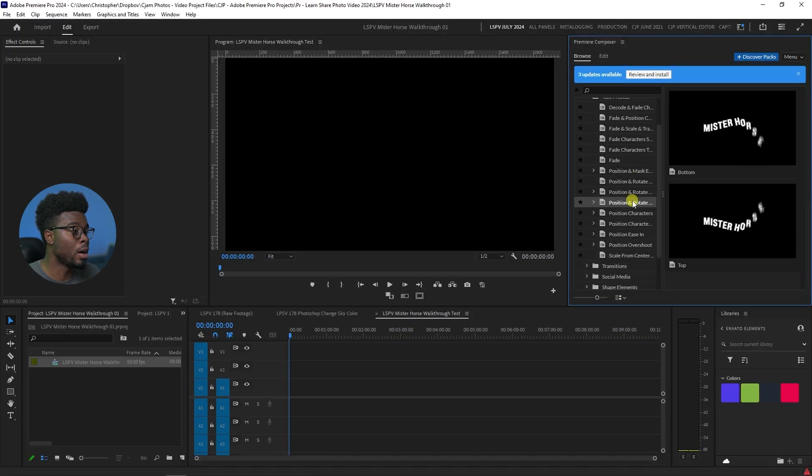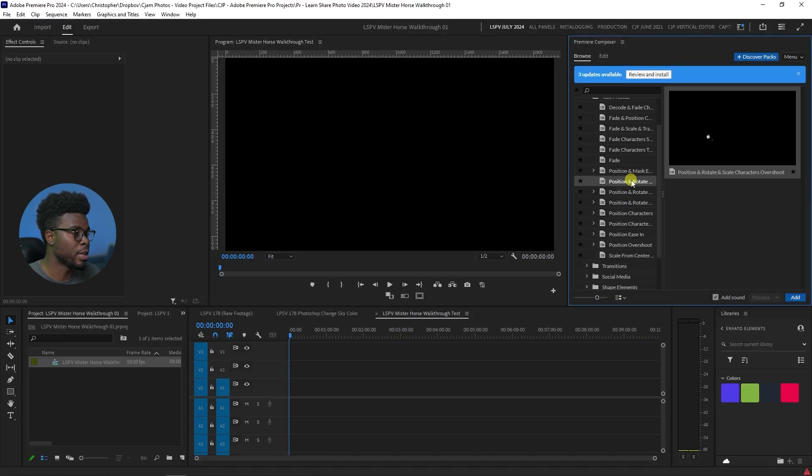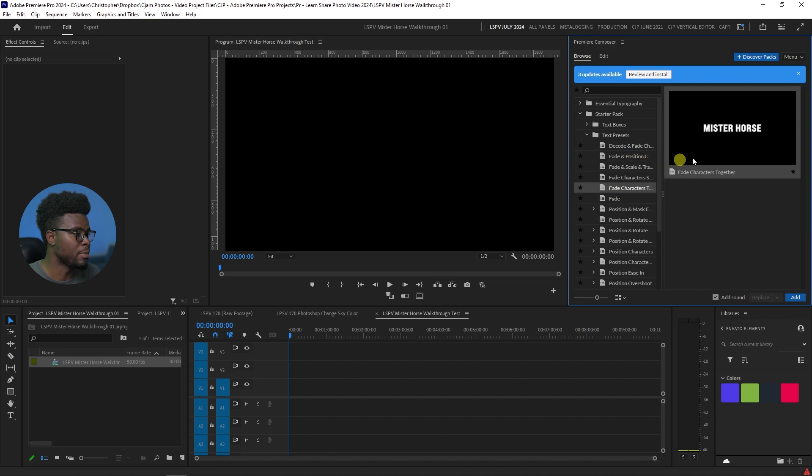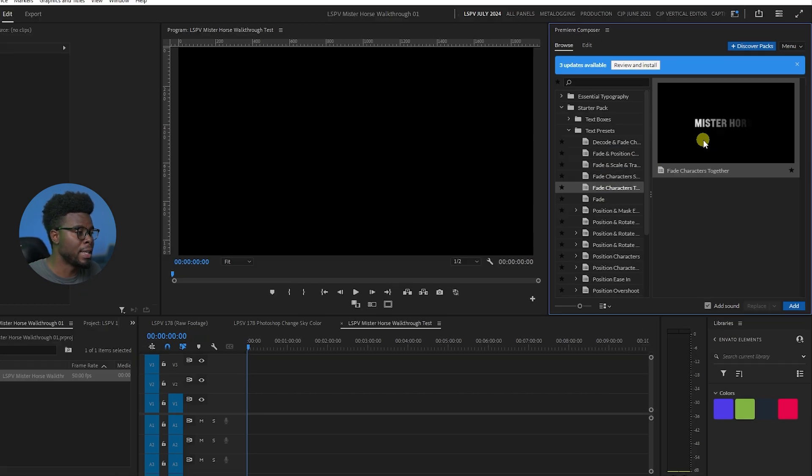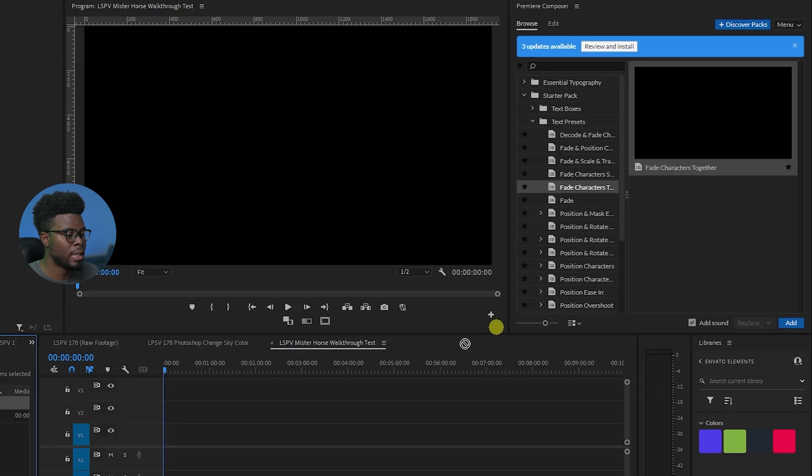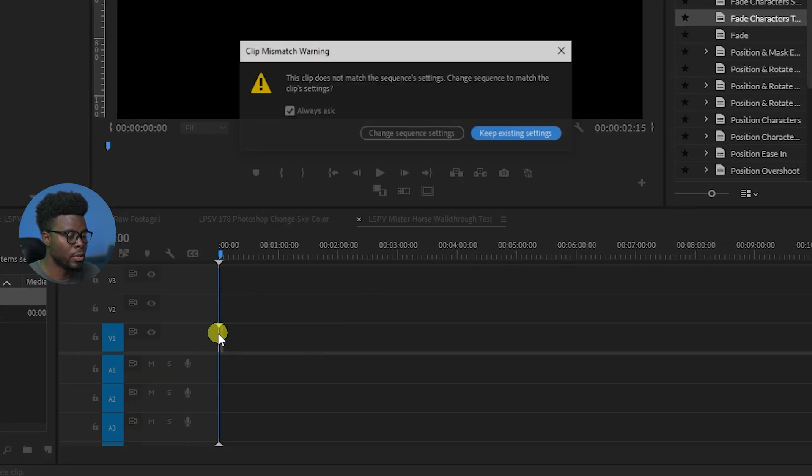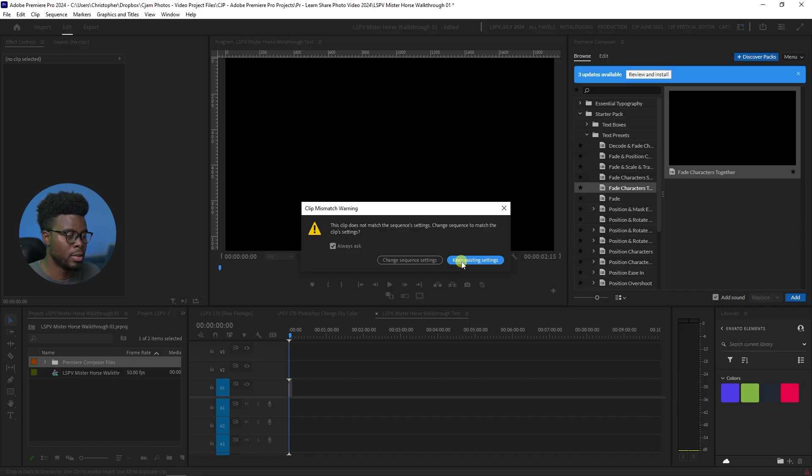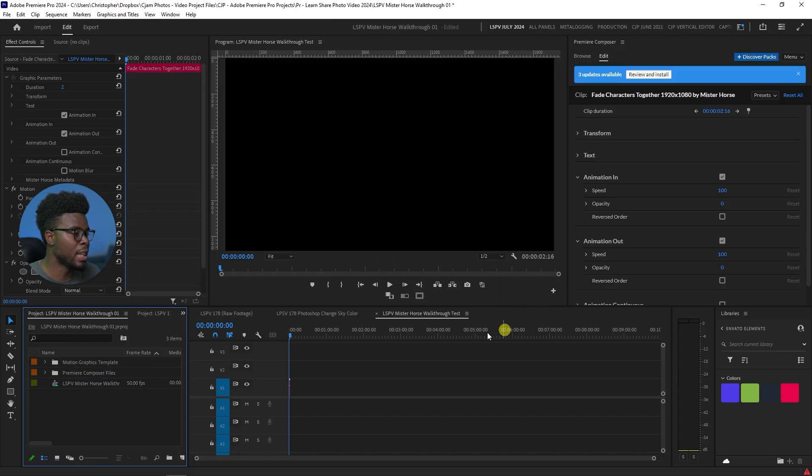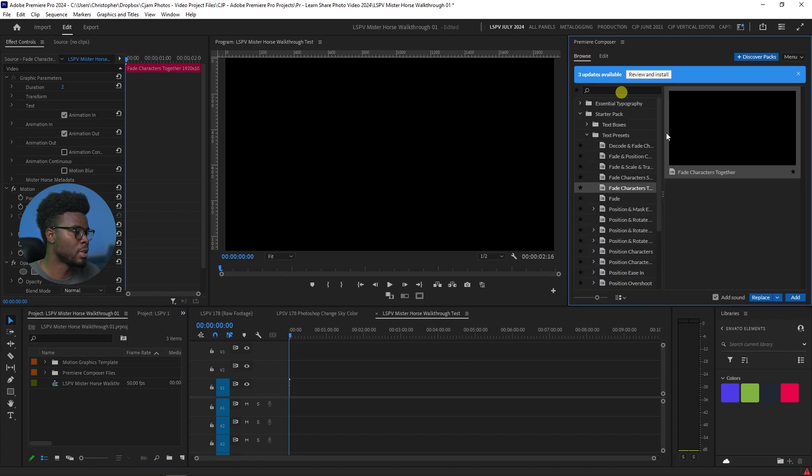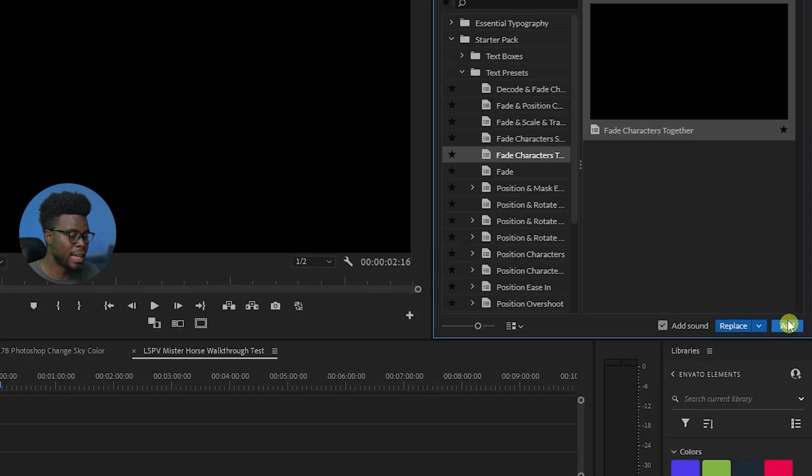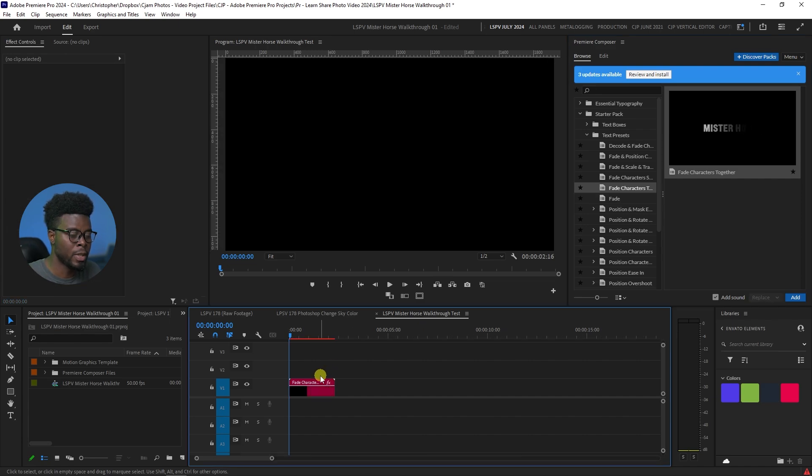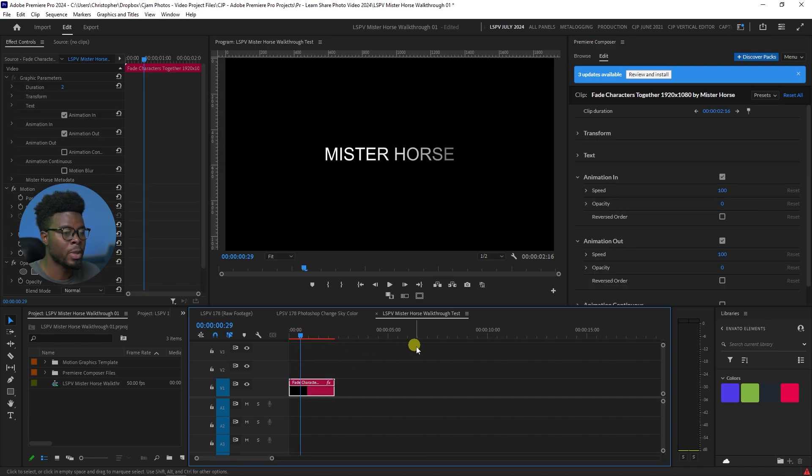And remember, this is all in the free version, all inside the free version right here in Mr. Horse. And all you have to do when you find one that you like is you just click and drag it in like so. Just keep existing settings. Or I could have just clicked it and just click add and it will have added it to my sequence.